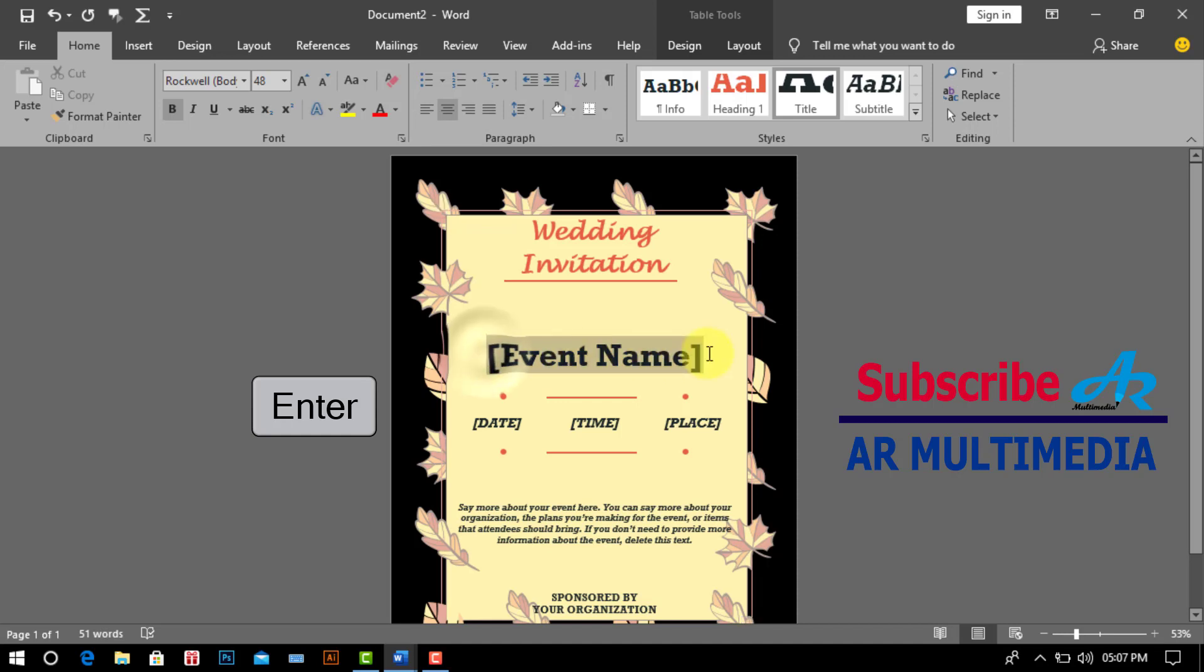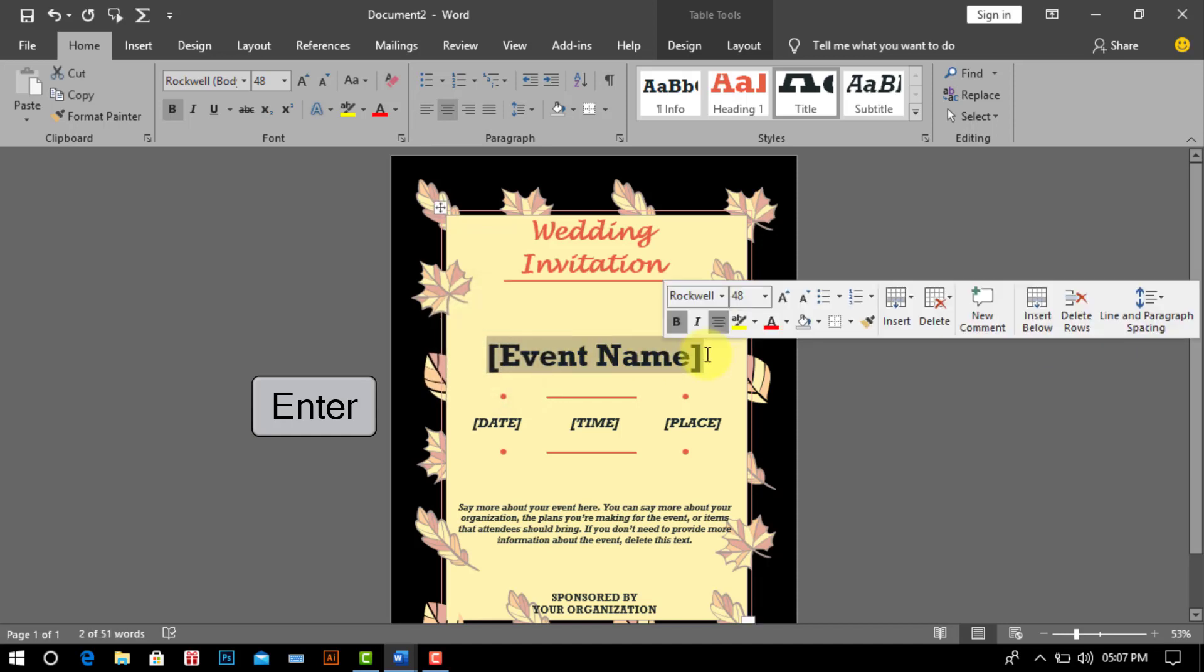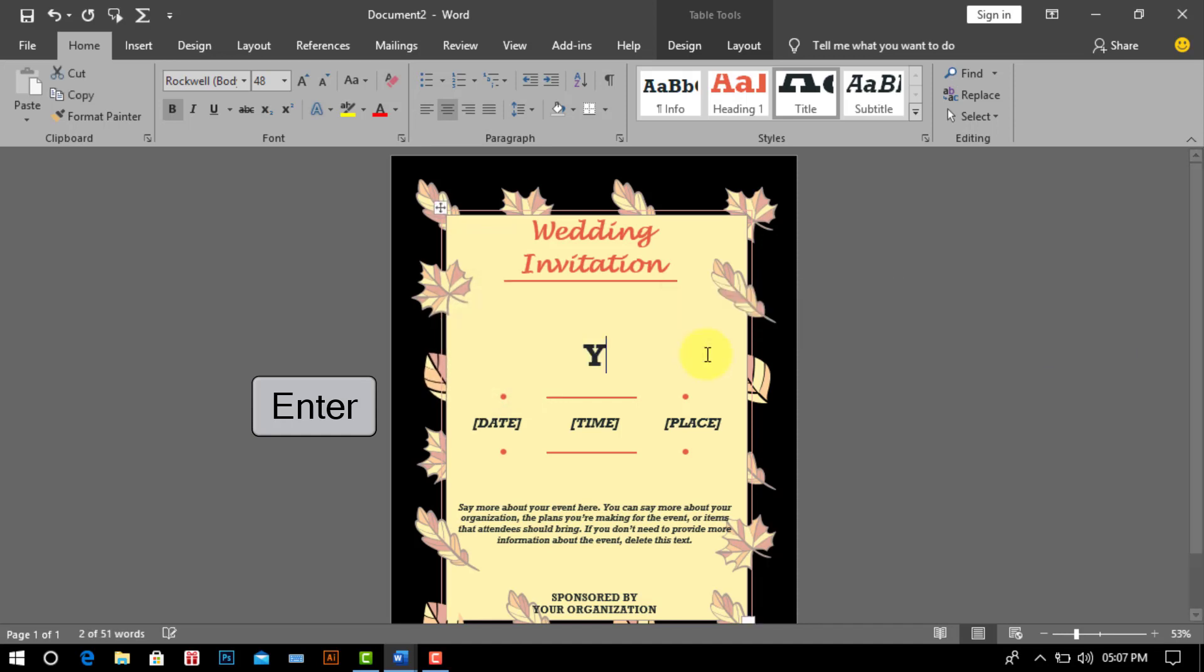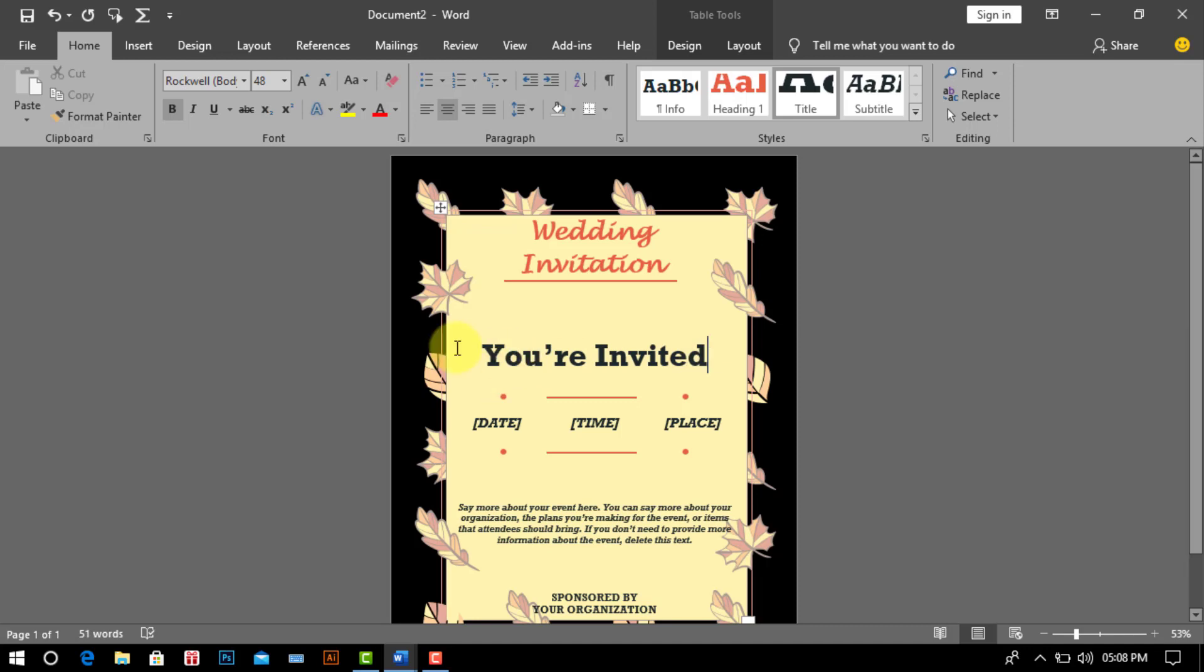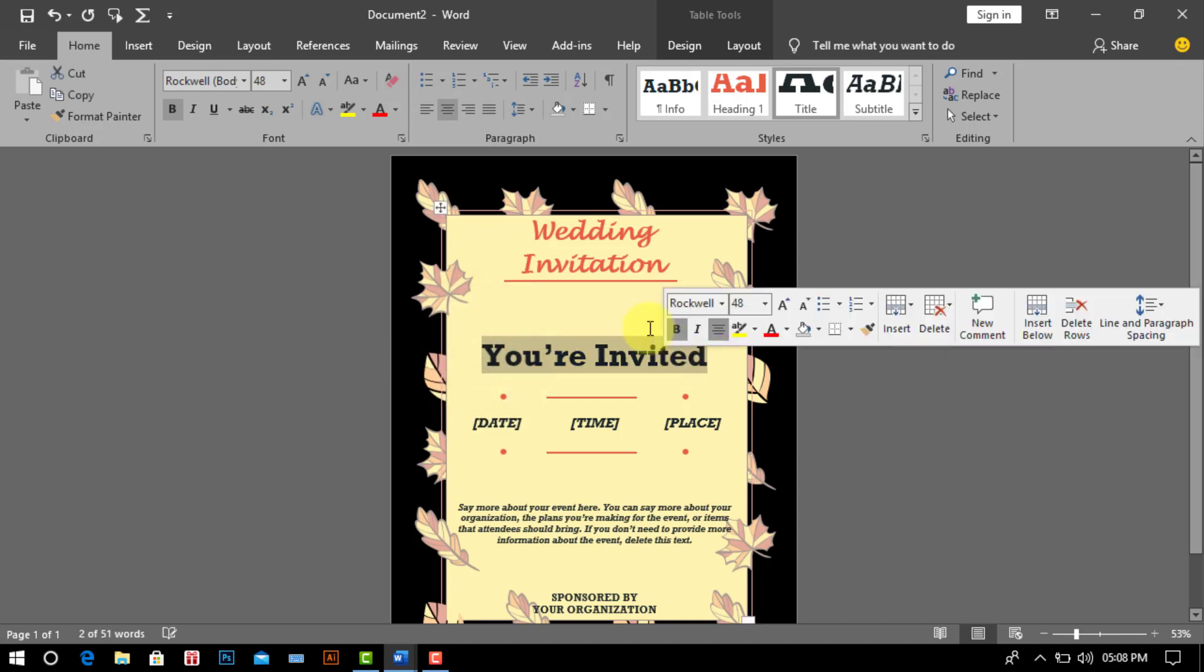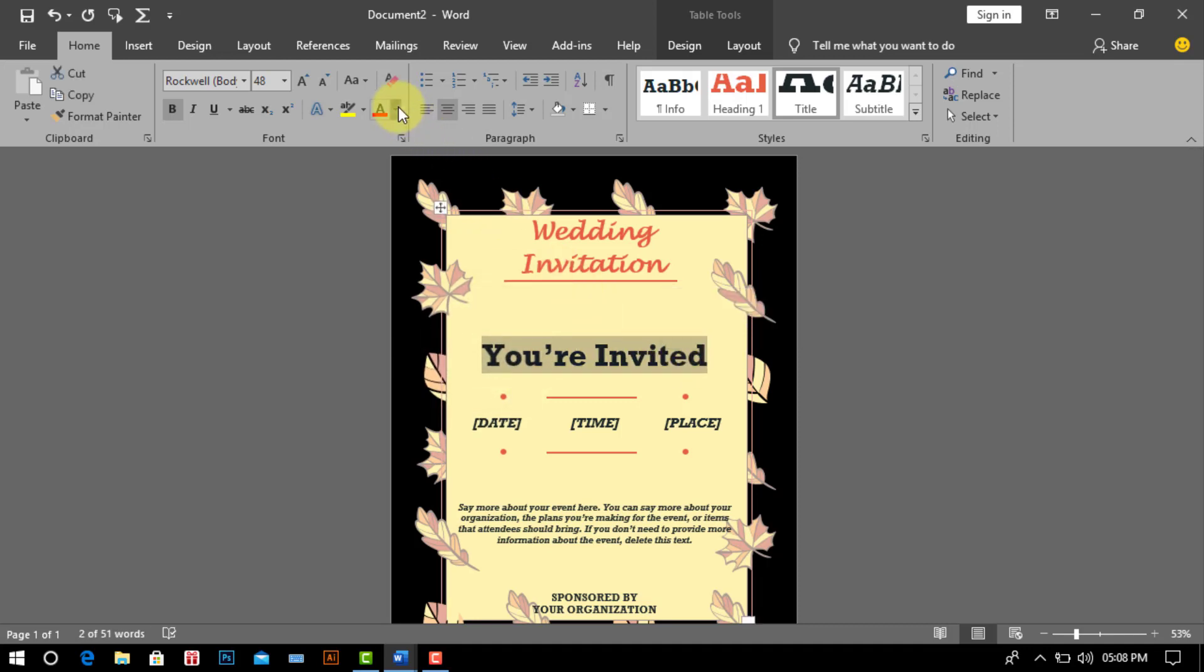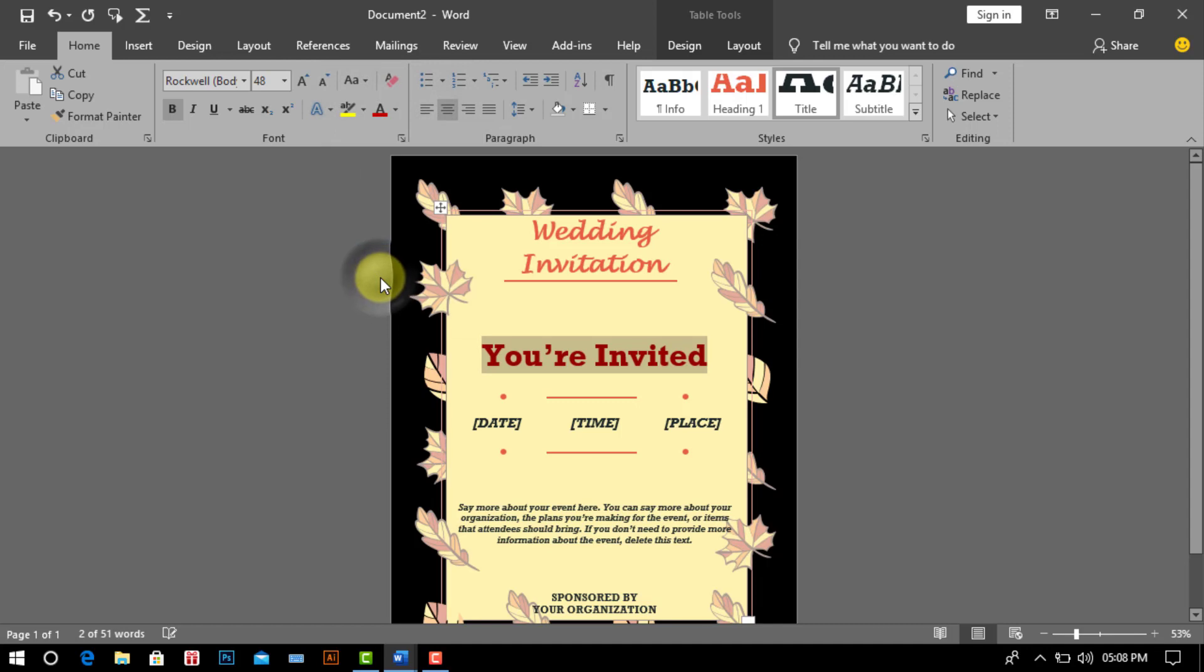Again select text and write you're invited. And choose font color and font size.